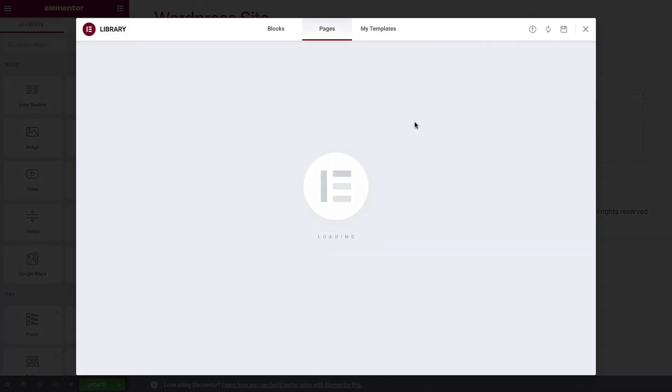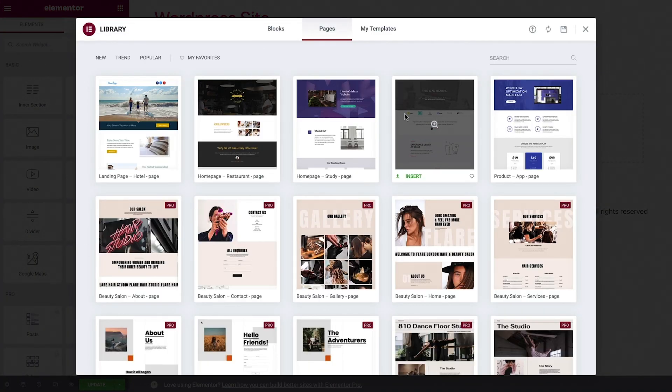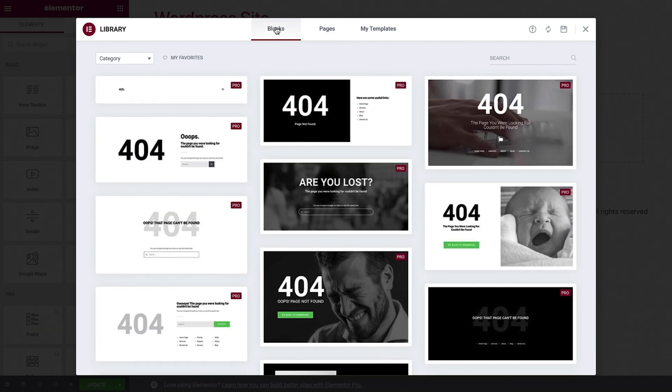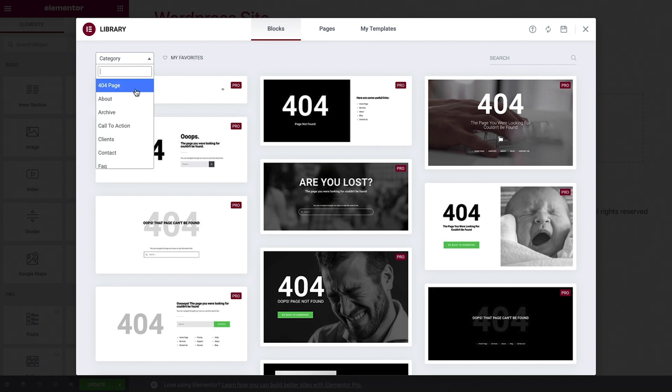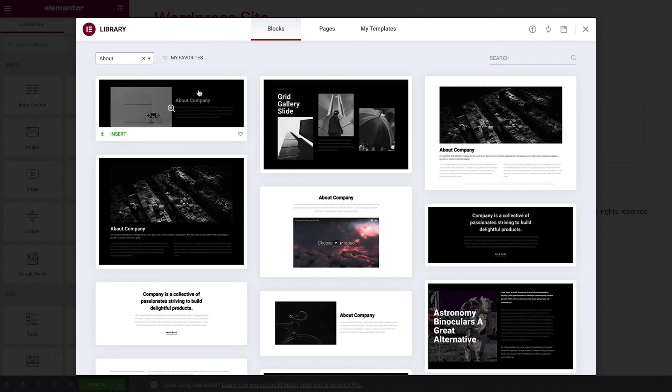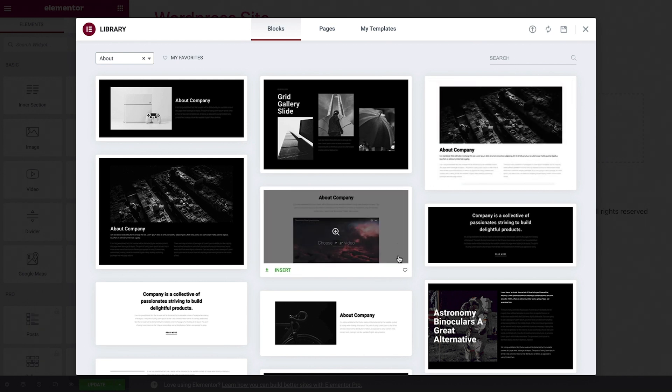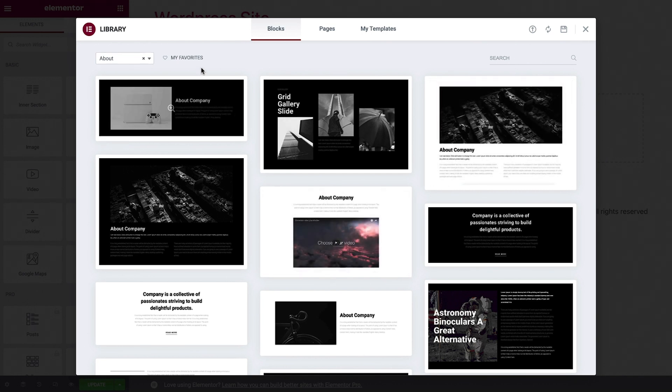Let's begin with the library. Here you can preview Elementor's pre-made blocks and pages, as well as your own templates, and insert them into your page. Filter the blocks by choosing a category or use the search bar on the right. You can also add blocks and templates to your favorites for easy access.